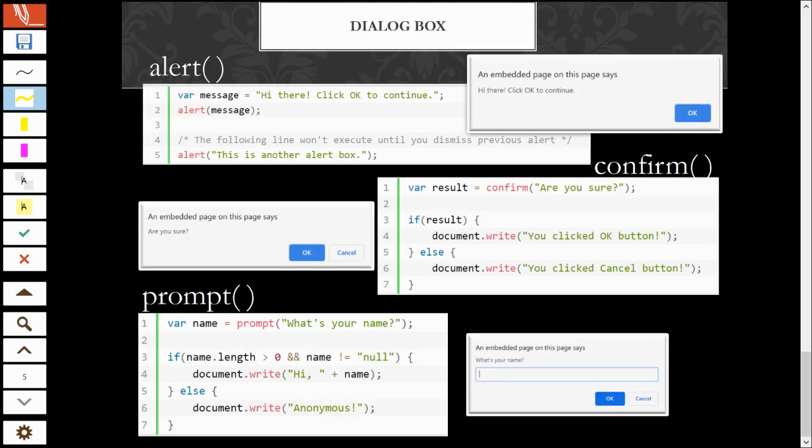For the dialog box, in JavaScript, there are three dialog boxes. One is alert, confirm, and prompt. So, the dialog boxes or the pop-up message. The effect will be in a pop-up message. For the alert, there is an okay button. One okay button.